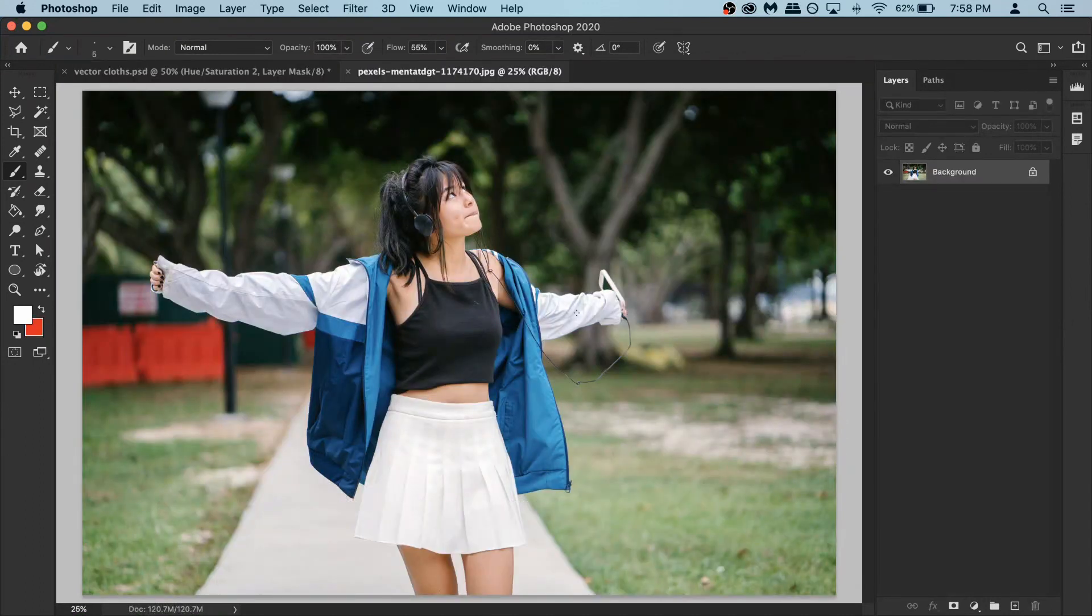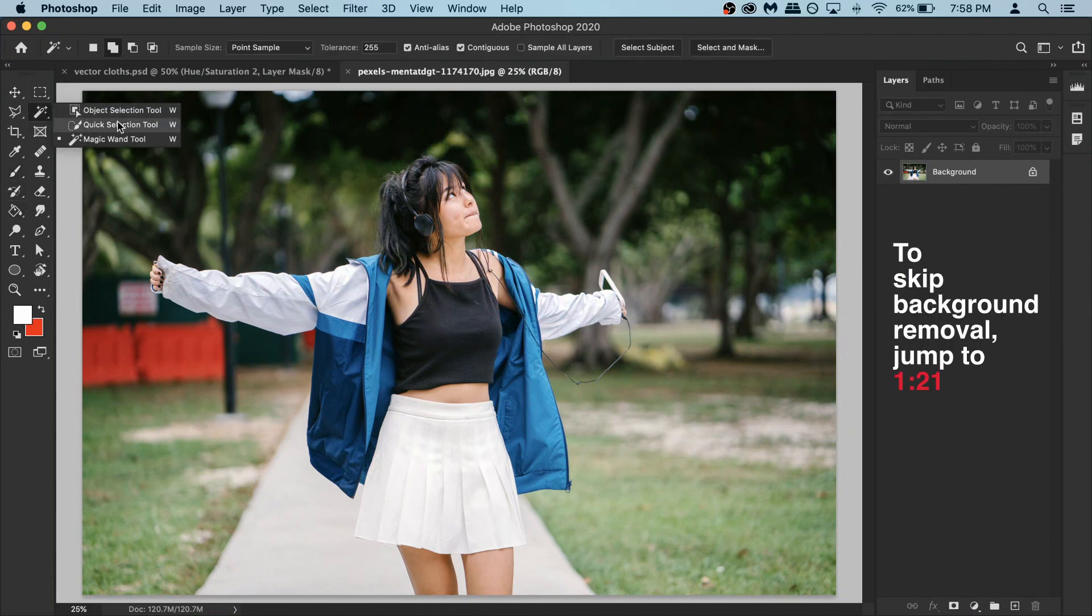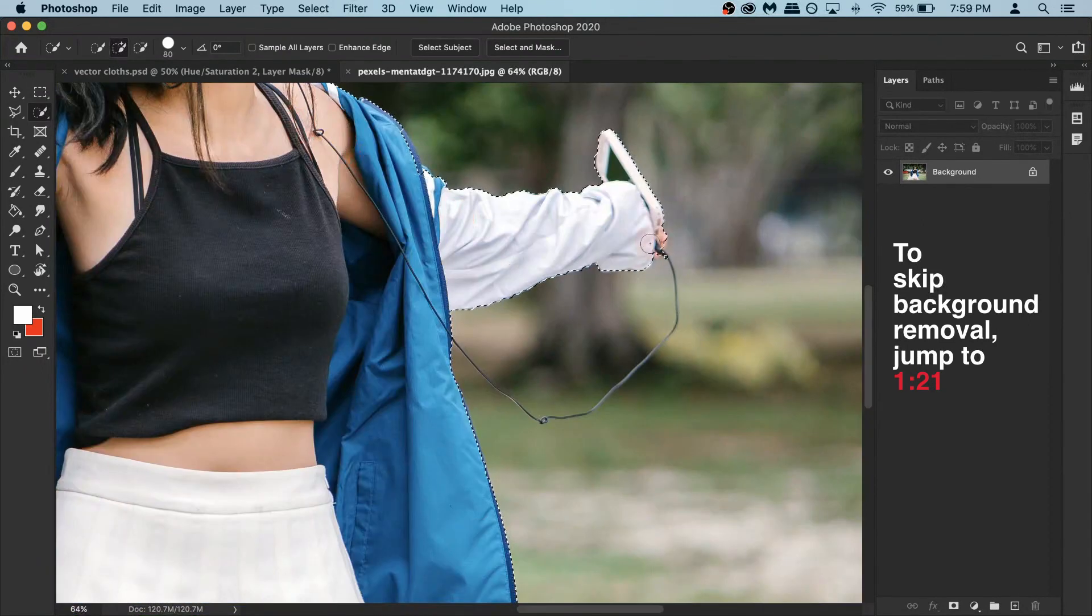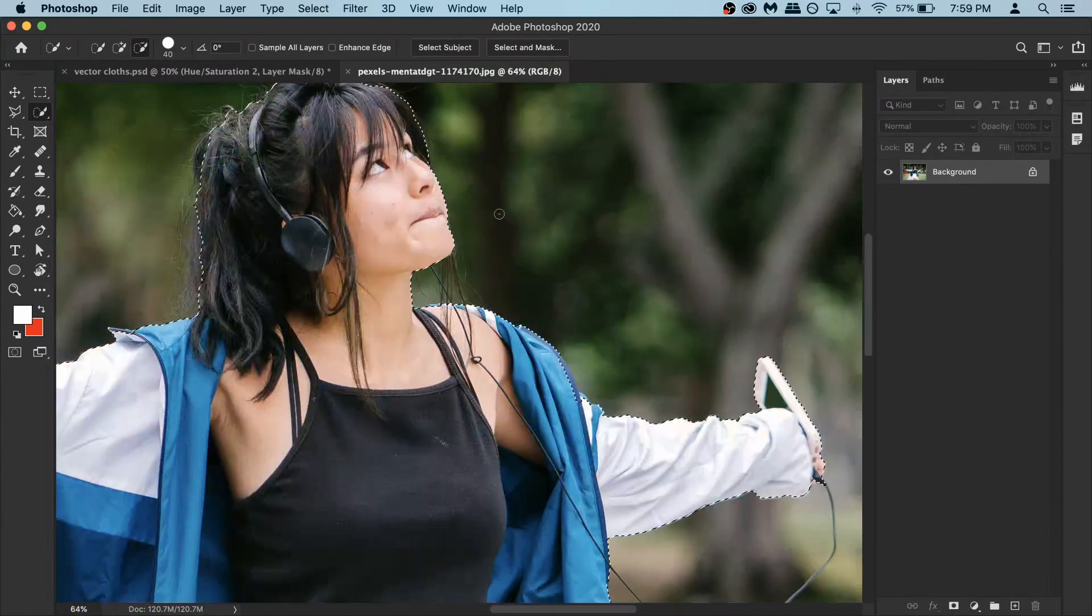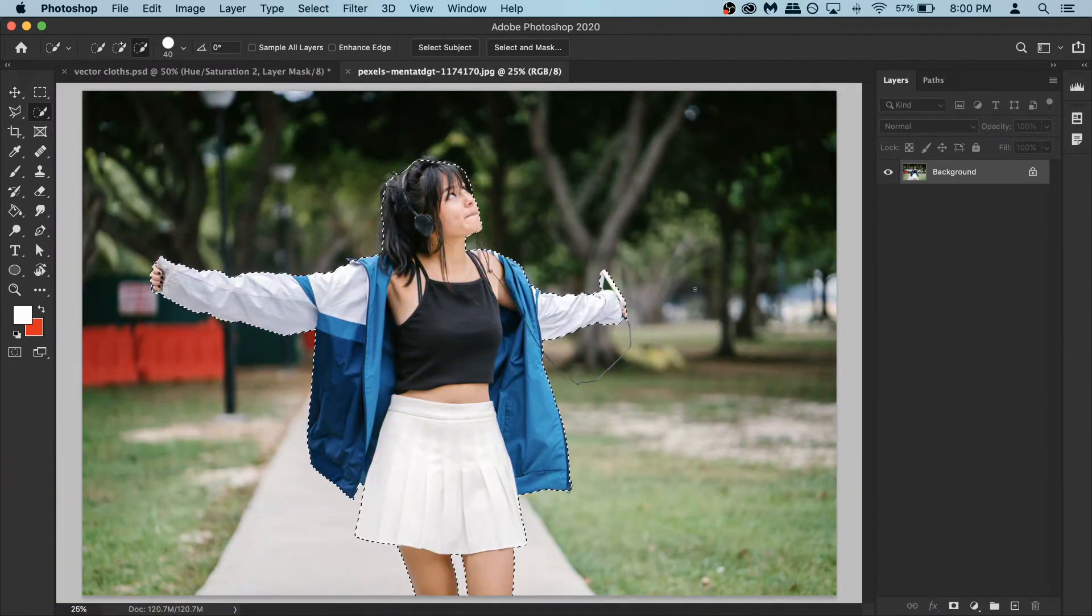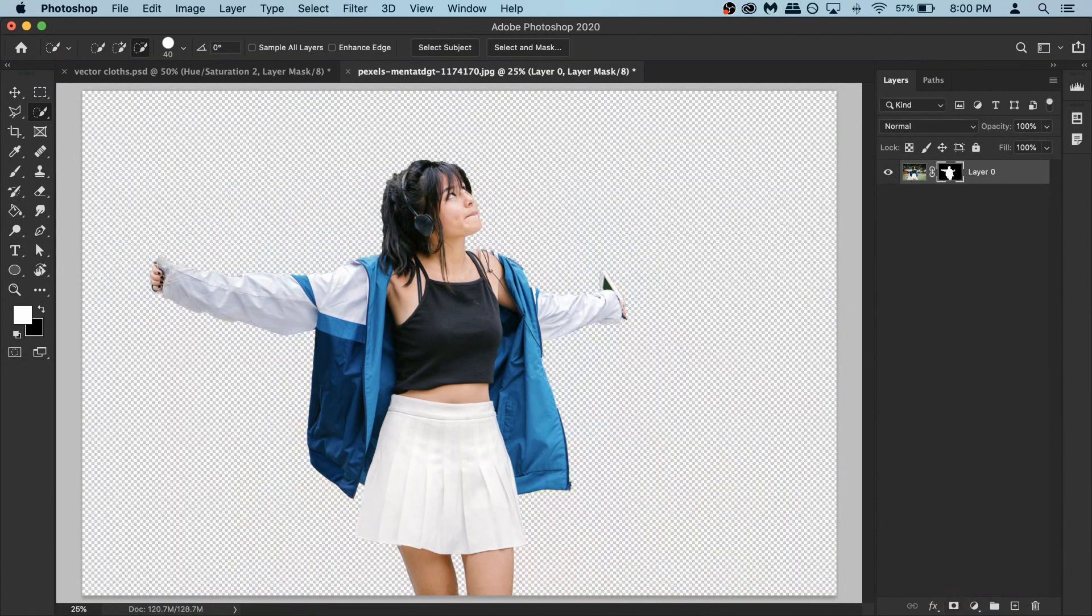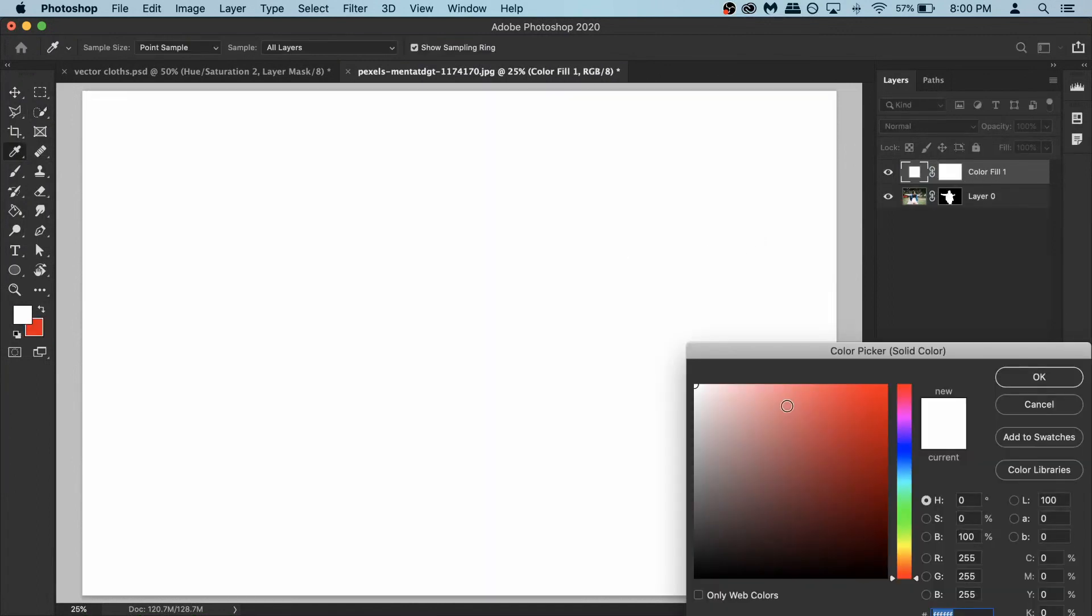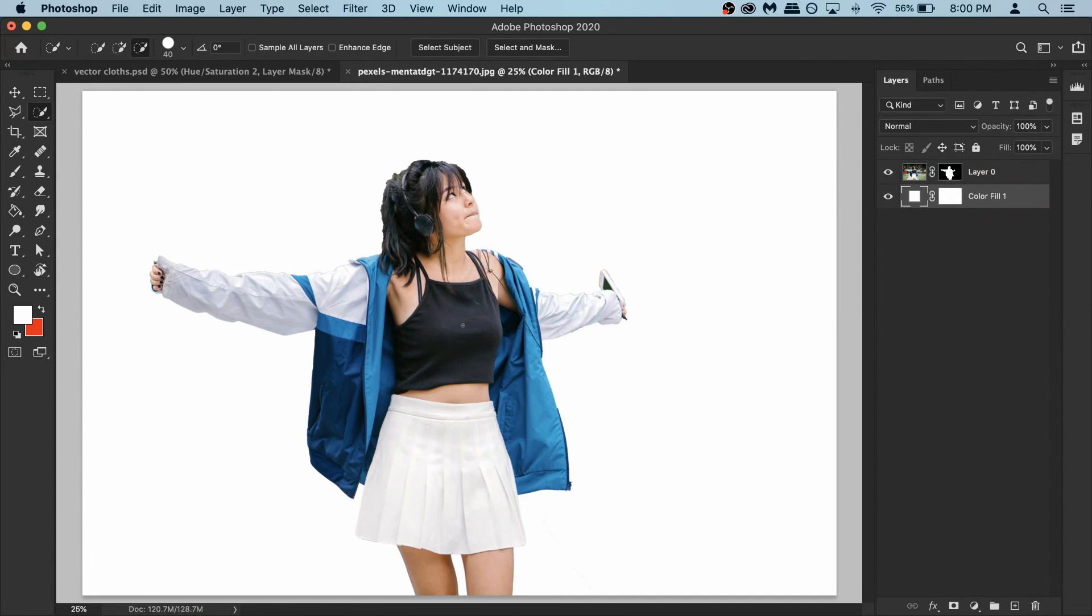We need to remove the background first. For that, right click, get a quick selection tool, make sure it's on the plus and make selection of the model. Once you are happy with your selection, go and click on the layer mask. So the background is gone. Now let's add a new one. For that go to adjustment layers and select a solid. For now keep it white color and hit ok. Now put the background under your model so we can see what's going on.